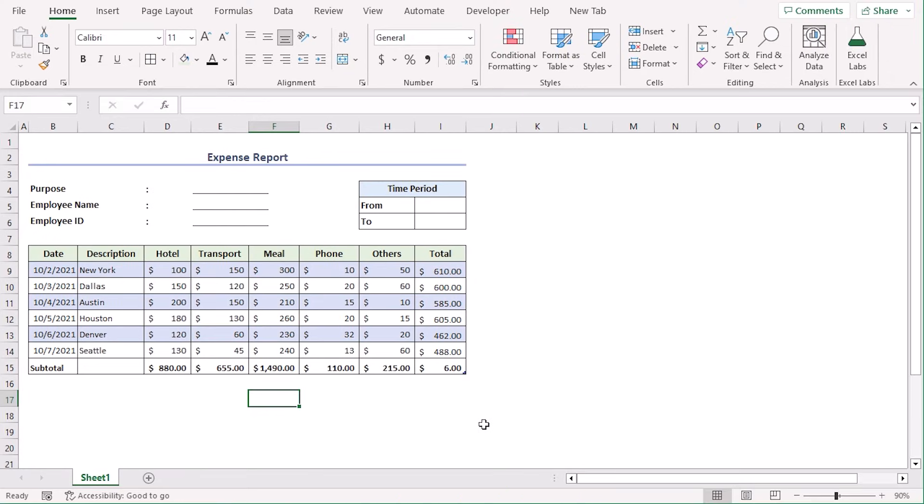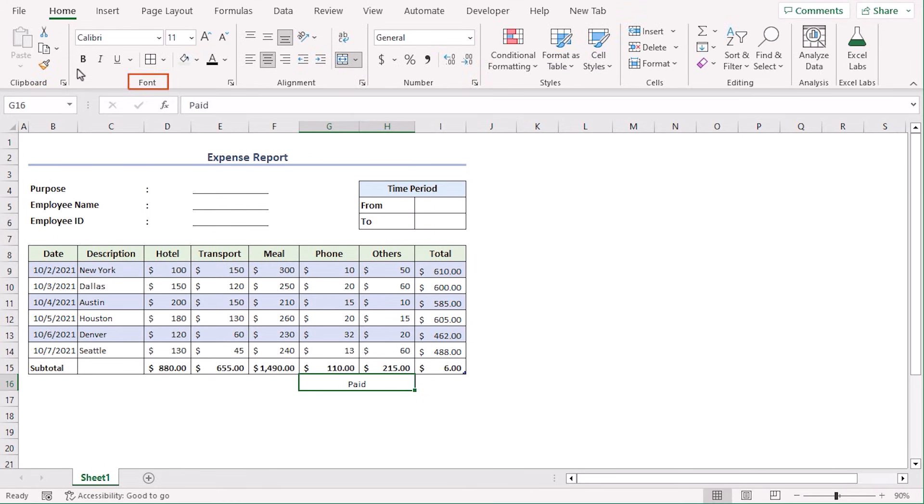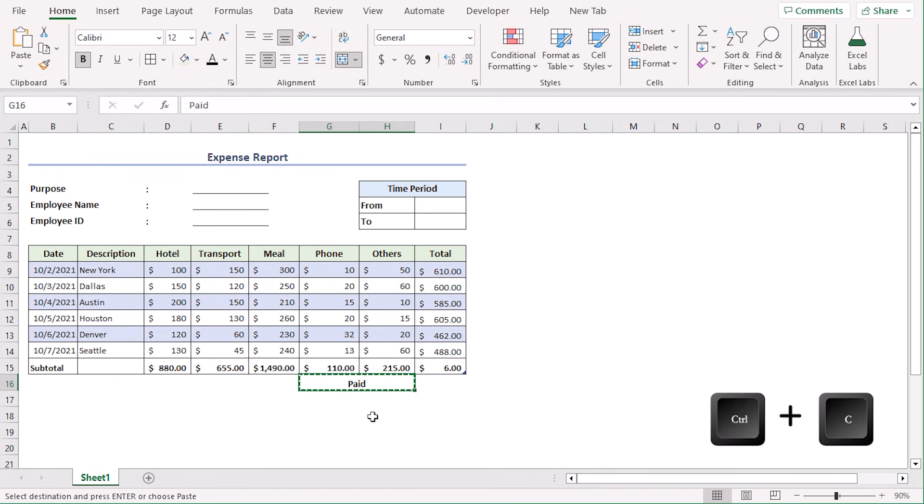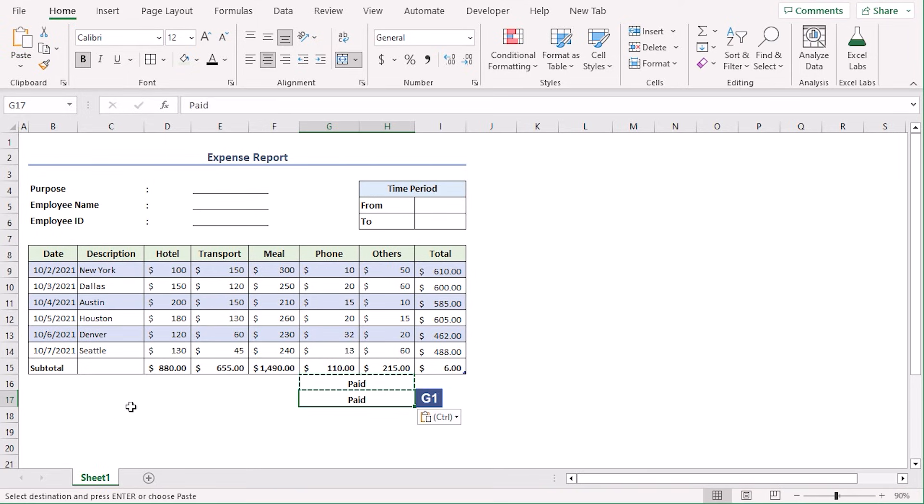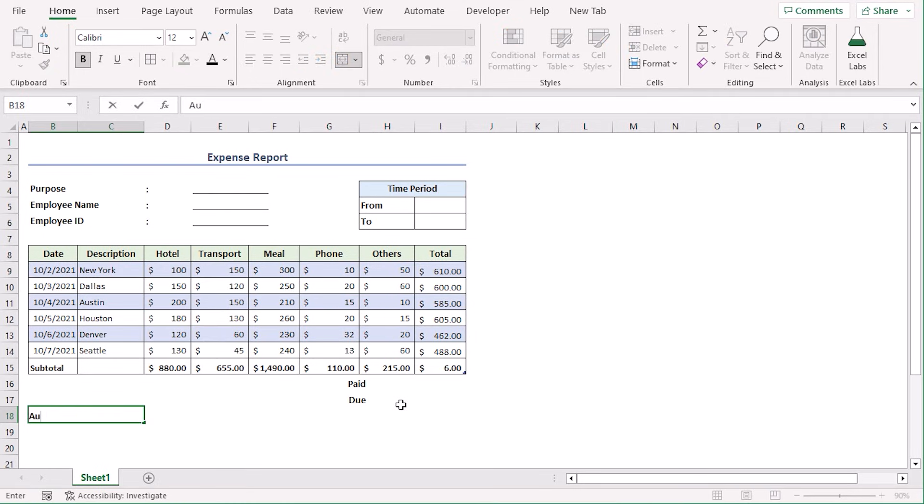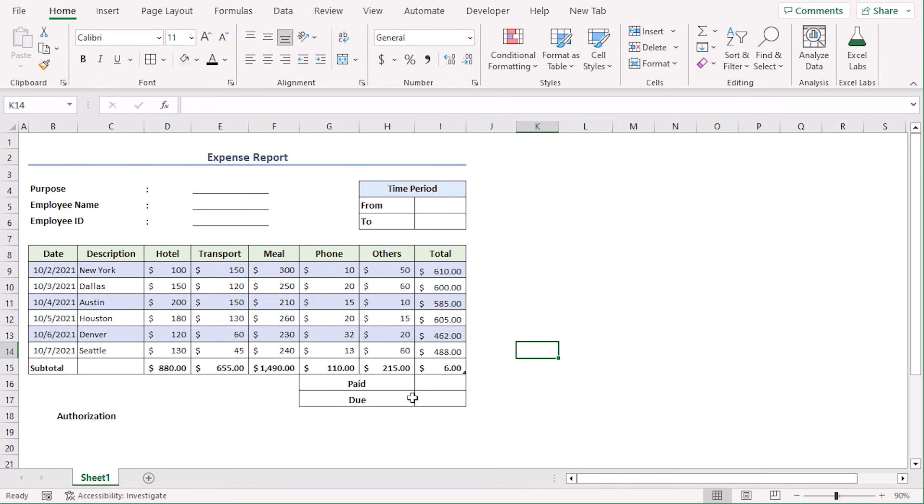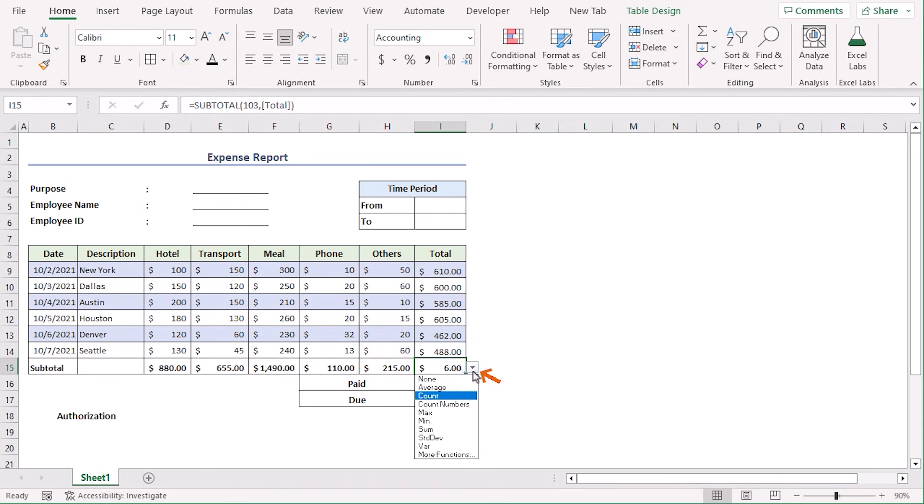For final calculation, let's merge G16 and H16 from the alignment group in the home tab and type paid. Let's format it from the font group, making it bold and increasing its size to 12. Copy this using Ctrl-C and paste it in G17 and in B18. Now, in G17 type due and in B18 type authorization. Here, let's add all borders from font group. Here, we have added these two cells so that we can count the amount that is paid and the due amount. Here, we can notice that our total formula is not correct. So, we can just use the drop-down and select sum as well. It will give us the total value from this column.